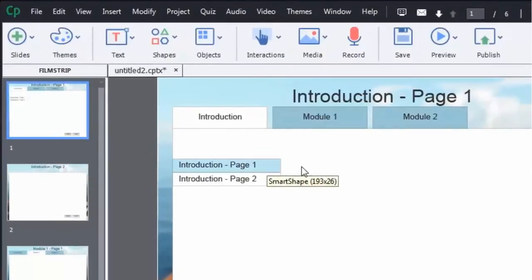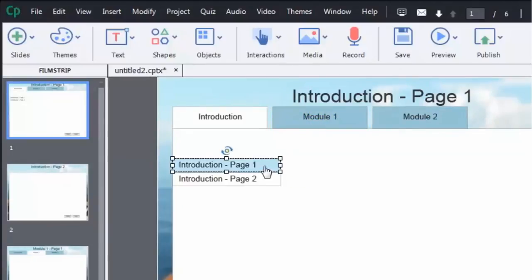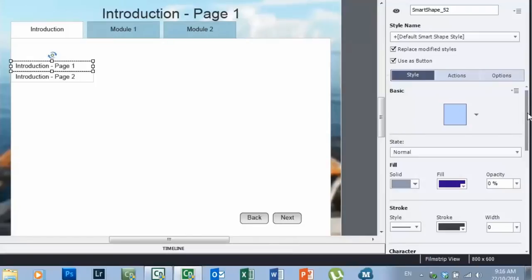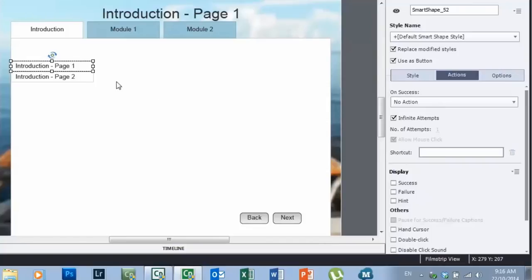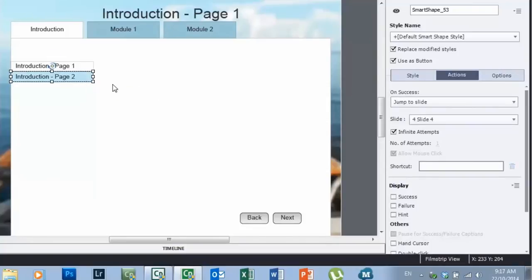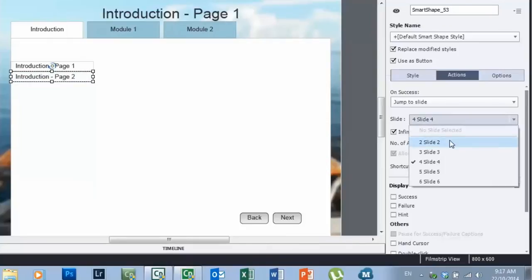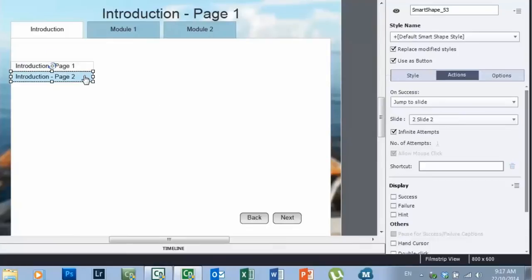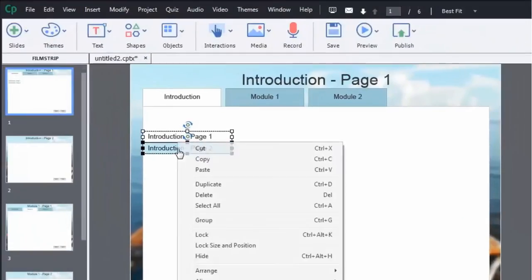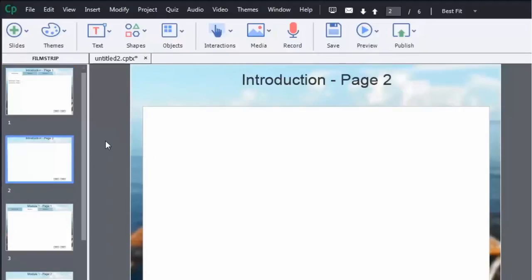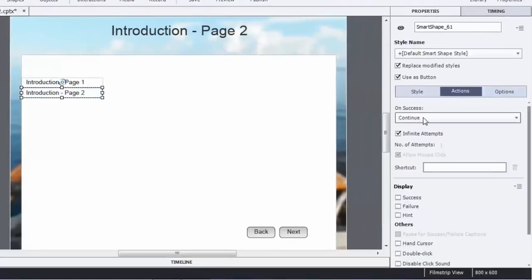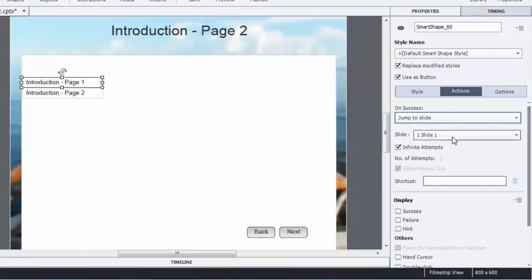Now let's set up the page buttons on the left-hand side. We're on introduction page one, and much like the tab at the top, we don't need a button to go there since we're already there — the action is set to 'No Action.' The action for page two will jump to slide two. I'll copy these buttons to the additional pages. On introduction page two, I'll set that button to 'No Action' and change page one to jump to slide one.